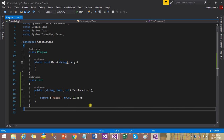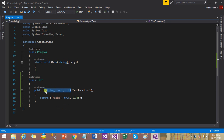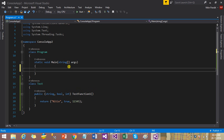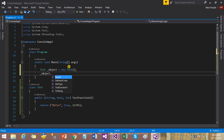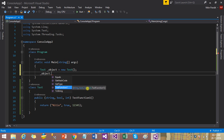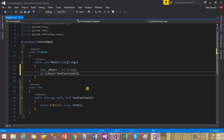That means my program is allowing me to return more than one value. If I need to use those values, I can directly create a normal instance of this class and call this function. Let's see in the main method — I'll create an instance of my test class, instantiate it, and when I call the function, the IntelliSense shows it returns three arguments at the same time: string, bool, and int.